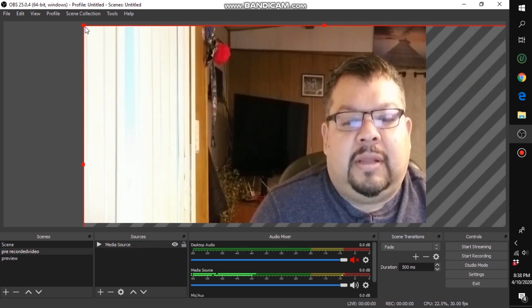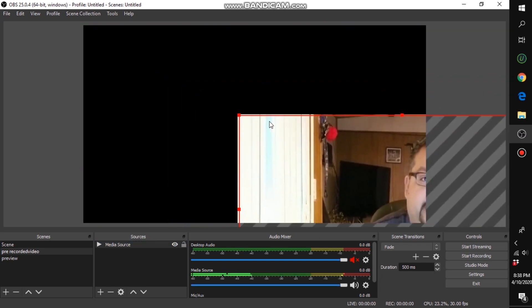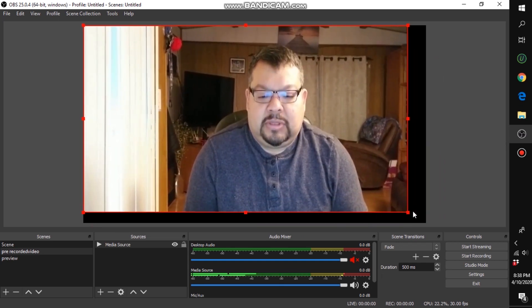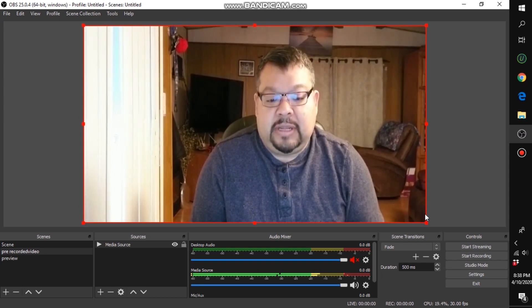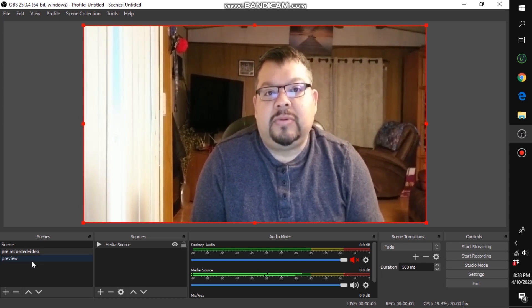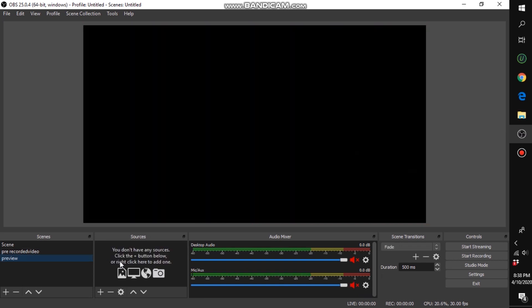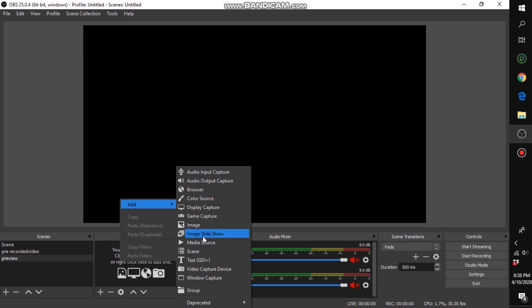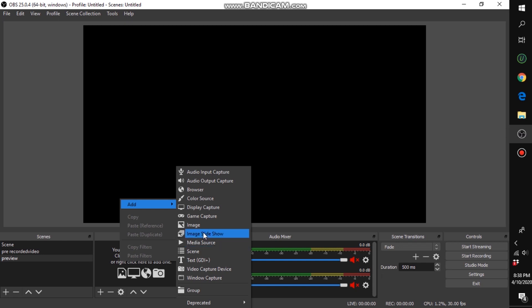Click on the video and resize it to fit the canvas. Once you do that, head over to your preview scene and add an image — this will be your preview image or a preview intro video. It could be an image that tells viewers when you'll be going live. For a video, just repeat the same steps.